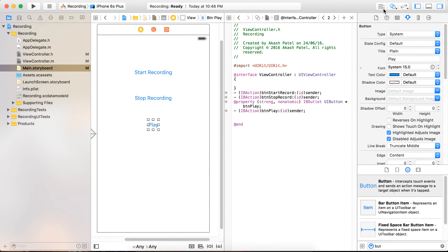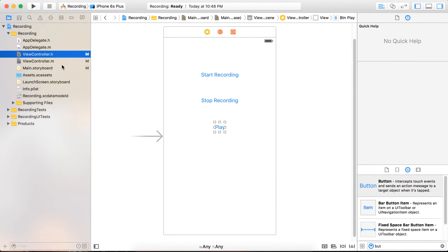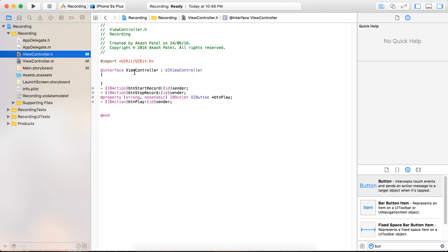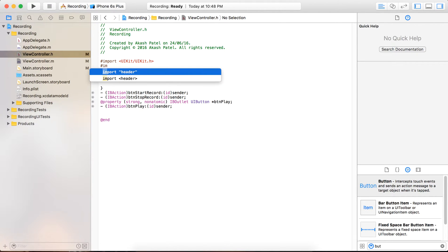So I have created three buttons with the action methods. In the view controller .h file we are going to define two variables: AVAudioRecorder and AVPlayer. But before all that we have to import AVFoundation and AVKit.